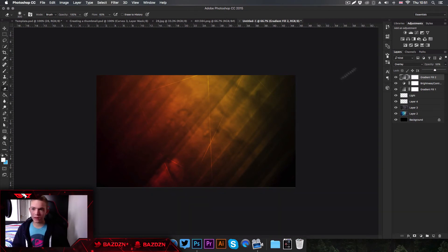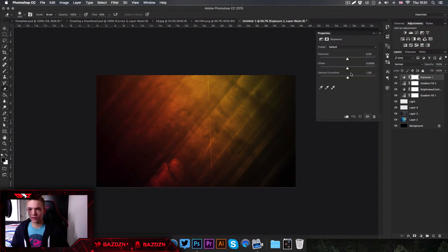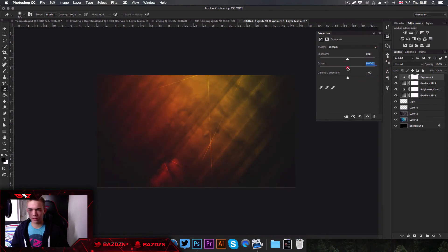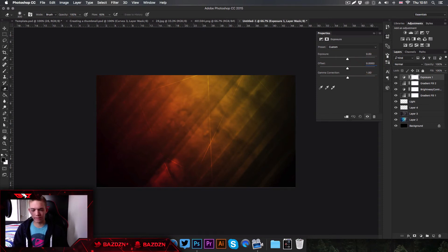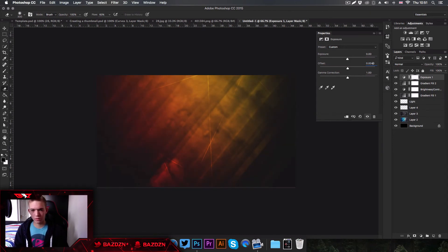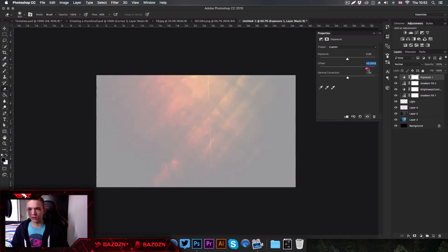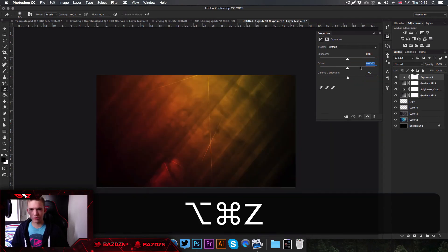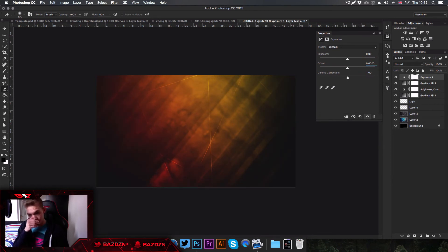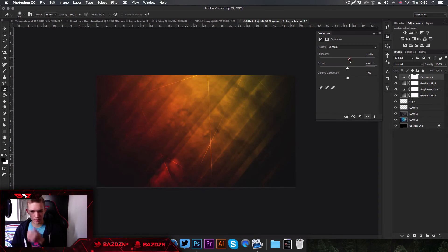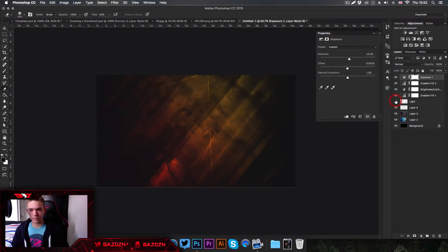For our last color correction, go to Exposure — it's right here. I like to increase the Offset a bit, but not too much. I set my offset to 0.0020 — the slider is very sensitive so be careful. Then increase the Gamma a bit, and you might want to adjust the Exposure slightly as well.